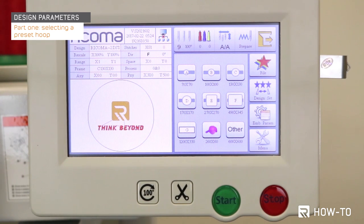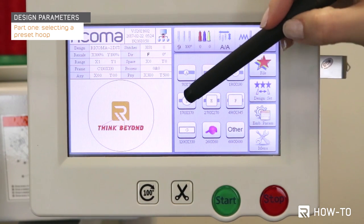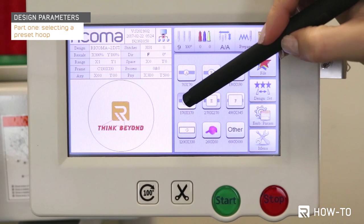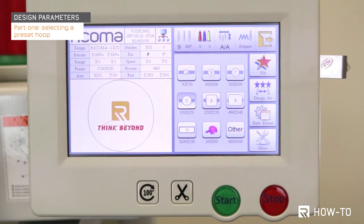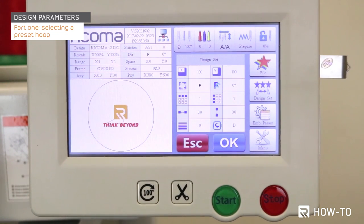In this case, we will be using Hoop D. Now select the hoop you will be using. Your machine will now position itself to match the preset hoop you've selected.